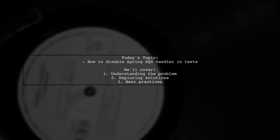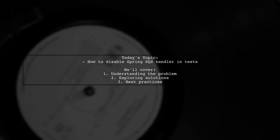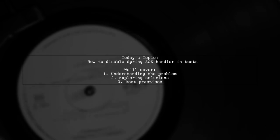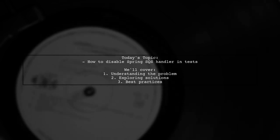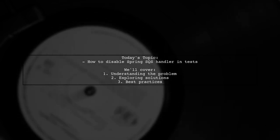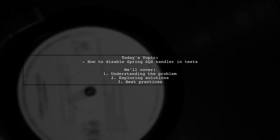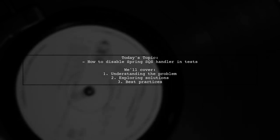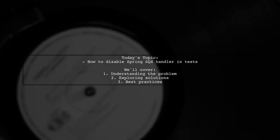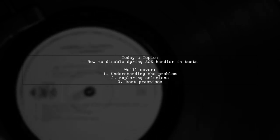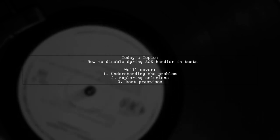Welcome to our Tech Explainer video. Today we're tackling a question that many Spring Boot developers encounter. Our viewer is trying to figure out how to disable the Spring SQS handler in their module or integration tests.